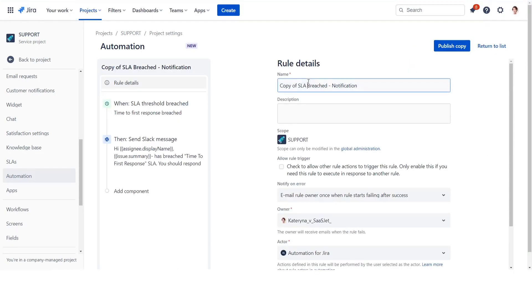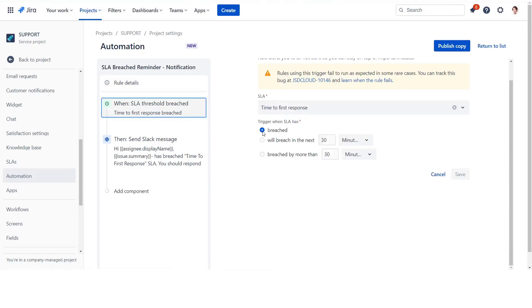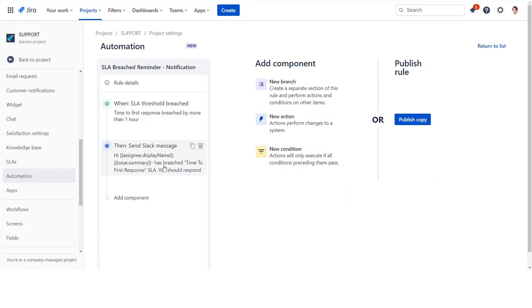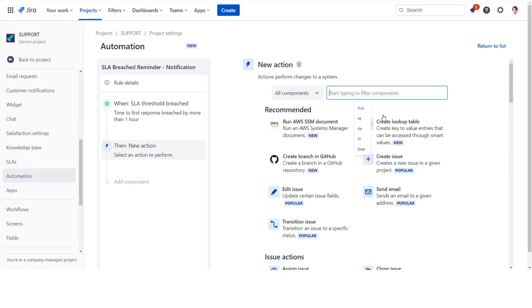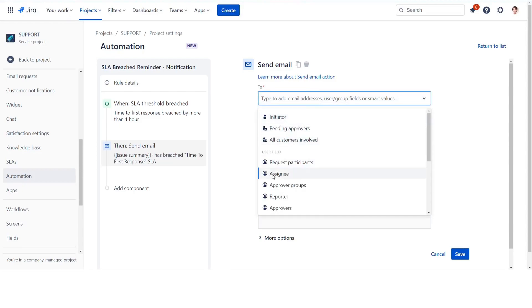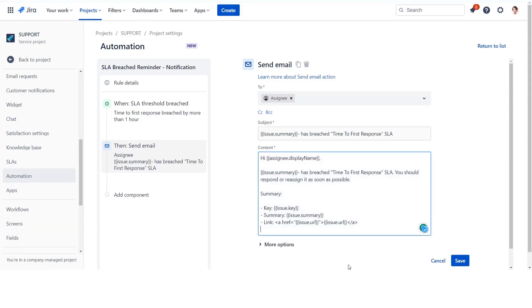Rename the rule and change the trigger to breached by more than one hour. Edit the email subject and content to highlight that this is a reminder. Save the action and publish the rule.